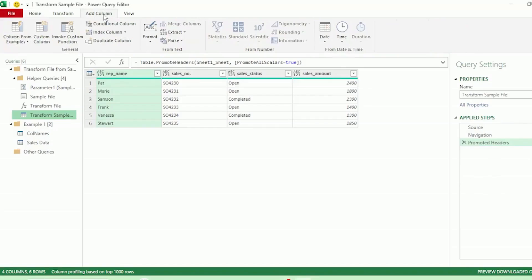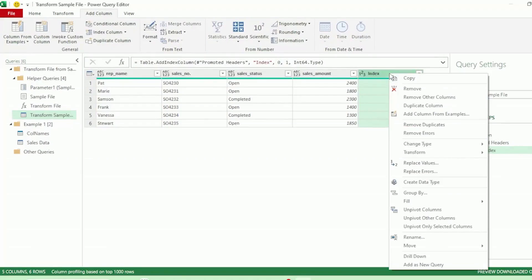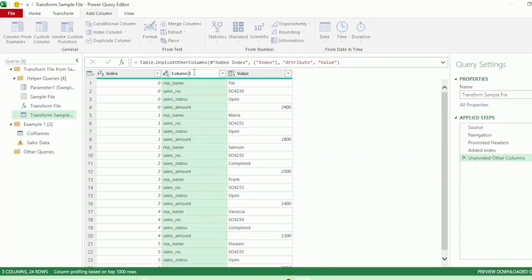On the Add Column tab, select Index Column, and we have a new index column added to our table. Right-click on the header of the index column and select Unpivot Other Columns. Power Query has flattened the table — our column headers are now in the attribute column and the values of our table are in the value column. Let's rename attribute to Column 1.